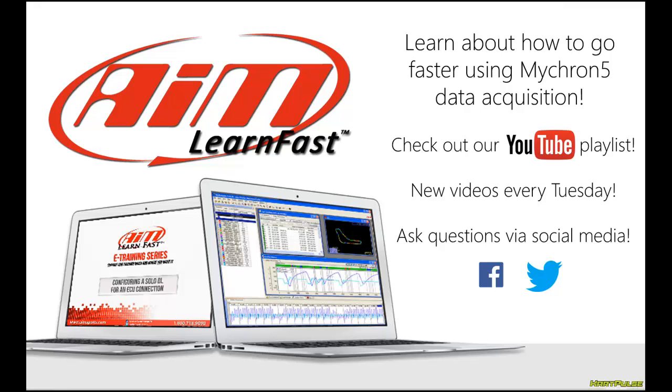So that's the end of this AIM Learn Fast video. We've been taking comments from throughout social media and trying to come up with new topics that are most useful. So feel free to leave a comment below or get ahold of us on Facebook or on Twitter and just let us know any questions you have or any things that you like about these videos. We try to put up new videos every Tuesday, so just stay tuned to our channel and come back for more videos.